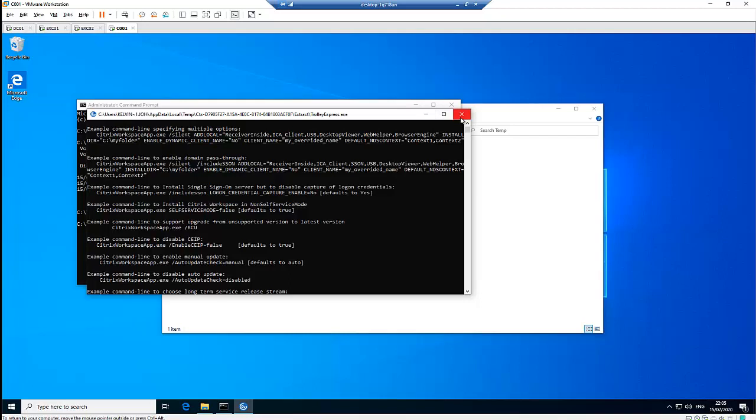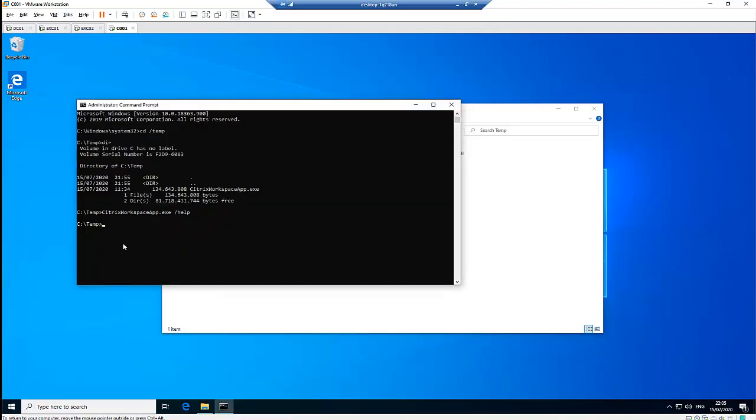Right now, let's install Citrix in silent mode. The only thing you need to do is type silent and press enter. You can see it seems like nothing happens, but in the background of this computer, a lot of things are happening.